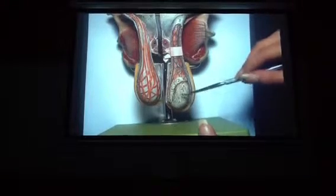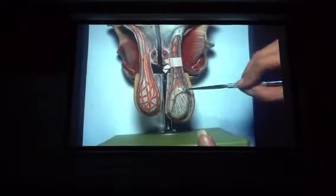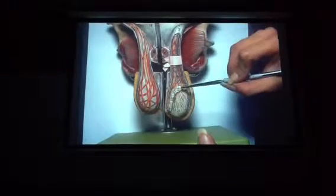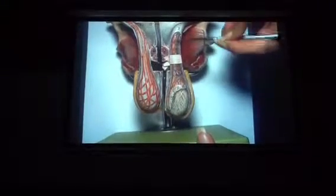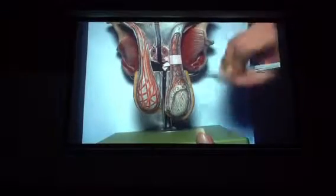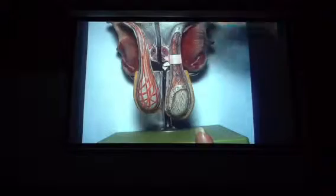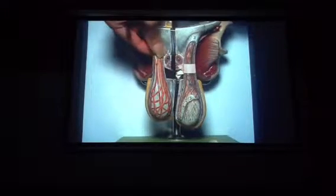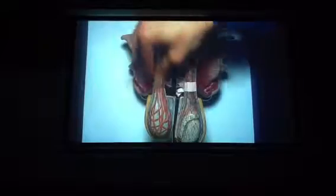Now we've got to put it back together. On this model, here we have the testes. This is the epididymis. And then from there, we move on into the vas deferens and the lymphatic vessels, nerve vessels, and blood vessels. So if I were to put a piece of tape around this whole entire thing, this would be the spermatic cord.